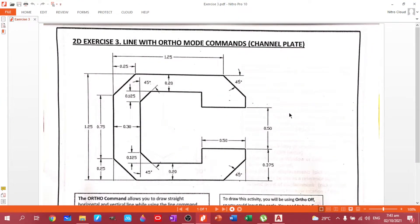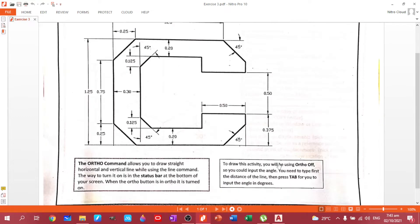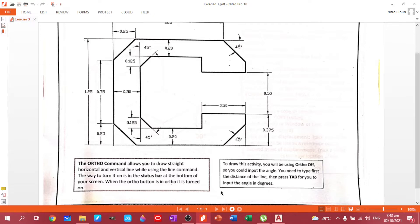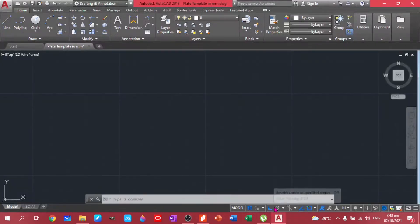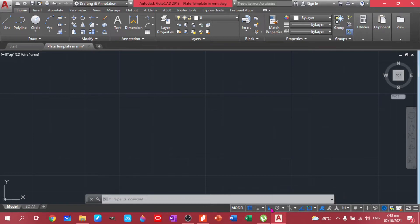Okay, good morning everyone. Today we will be doing our plate number three, which is the line with ortho mode commands channel plate. In here we will be mastering the ortho command. This will allow you to draw straight lines, horizontal and vertical, while using the line command. So there are no other ways except going up and down and right and left. The way to turn it on is by using your status bar here. You can use F8 or you can just click this. If it turns blue, it means it's turned on and activated.